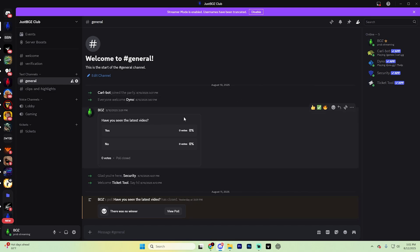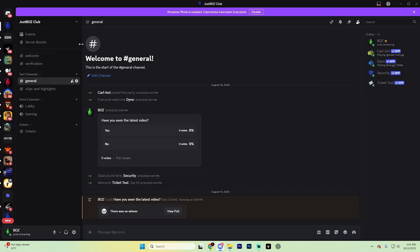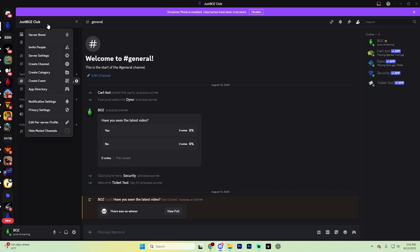After doing that, navigate to the top left corner and click on your little server name. From this dropdown here, select Server Settings just like so.